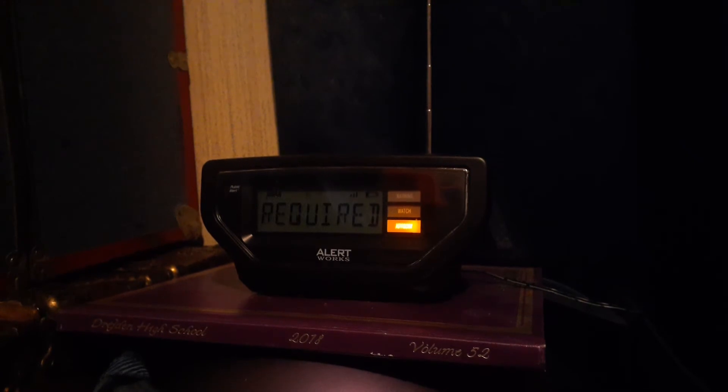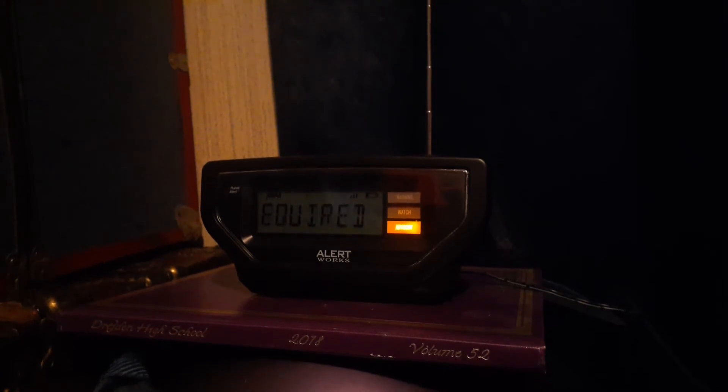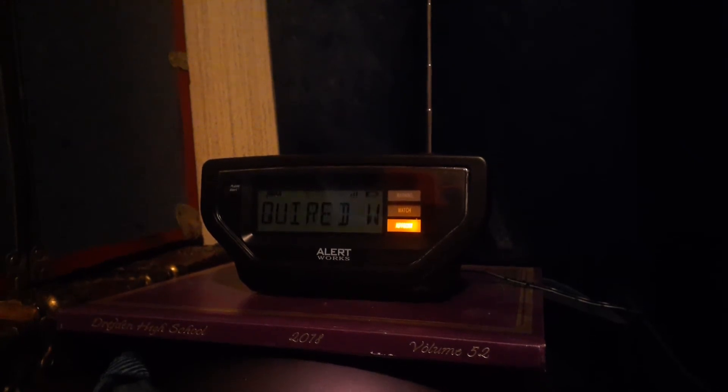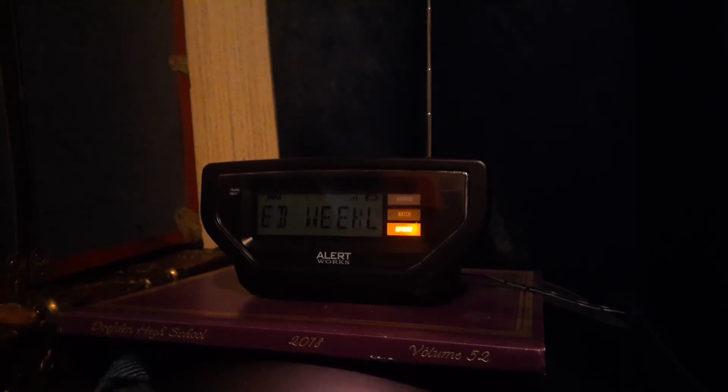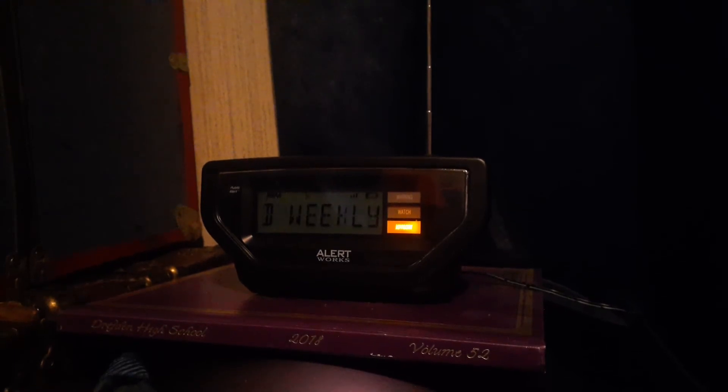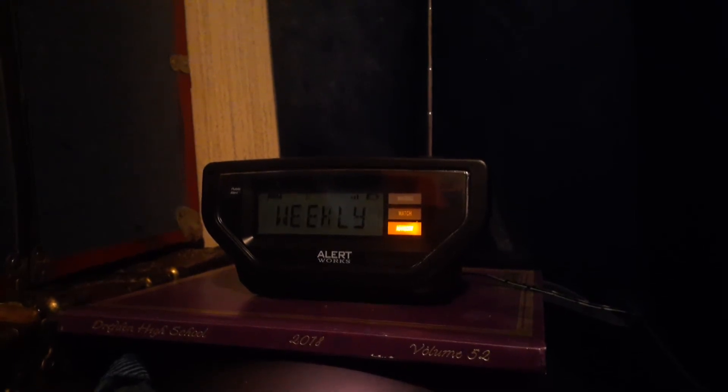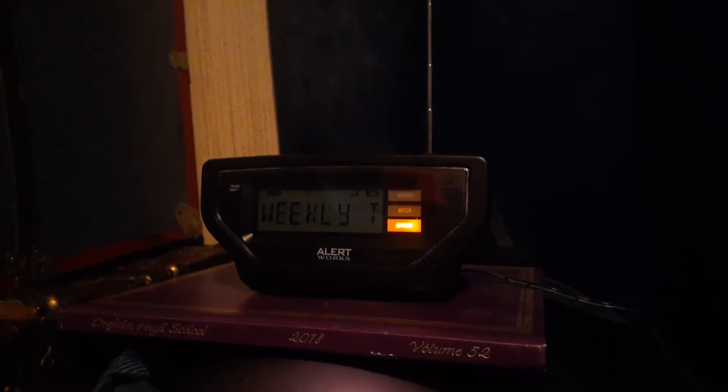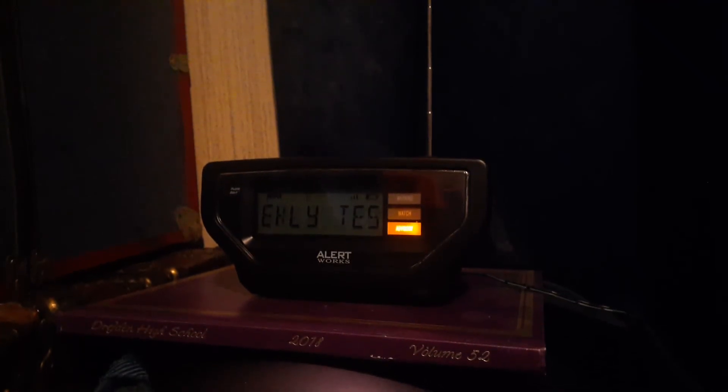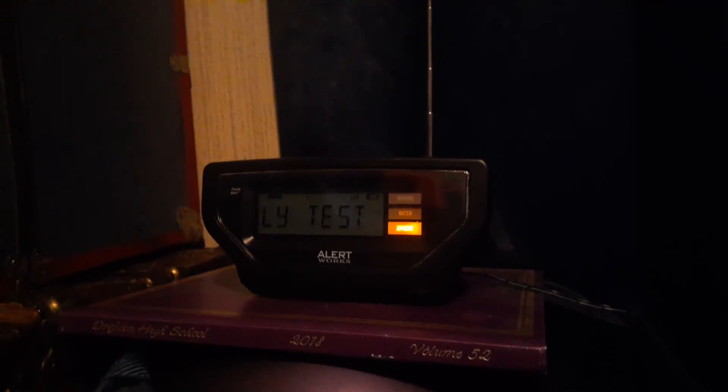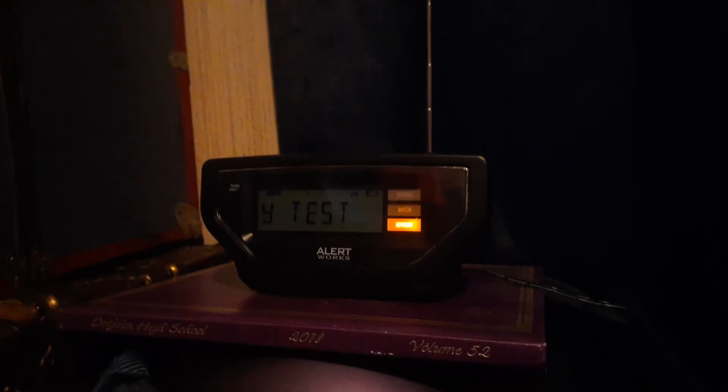The tones you just heard were a test of the specific area message encoding and tone alert systems. During dangerous weather events, NOAA weather radio receivers can be activated by these systems. A message with information about a watch or warning would follow.